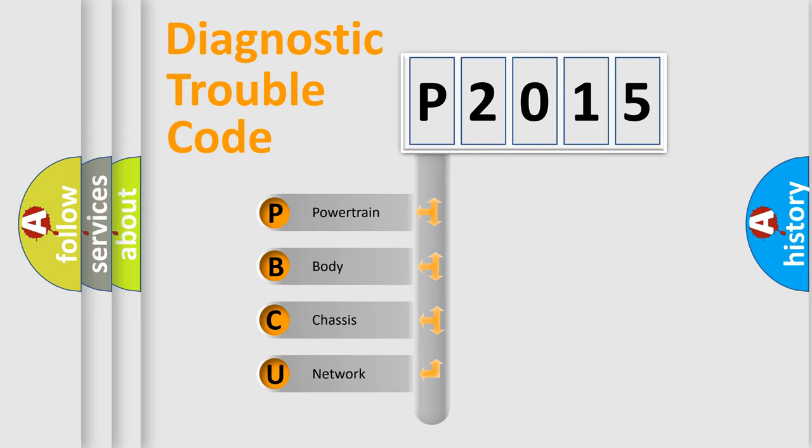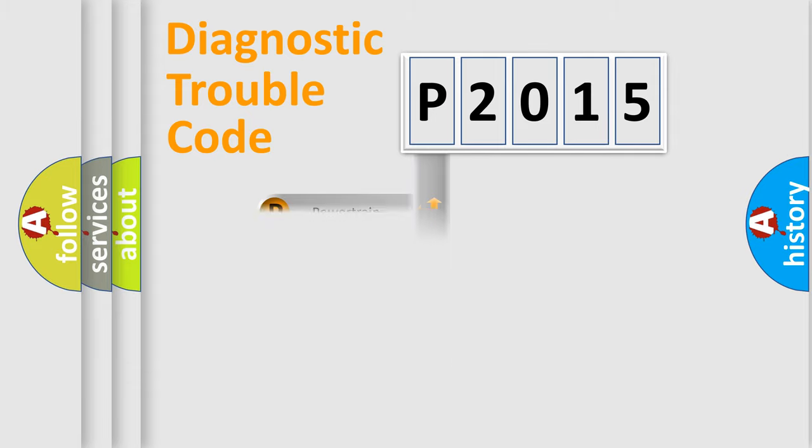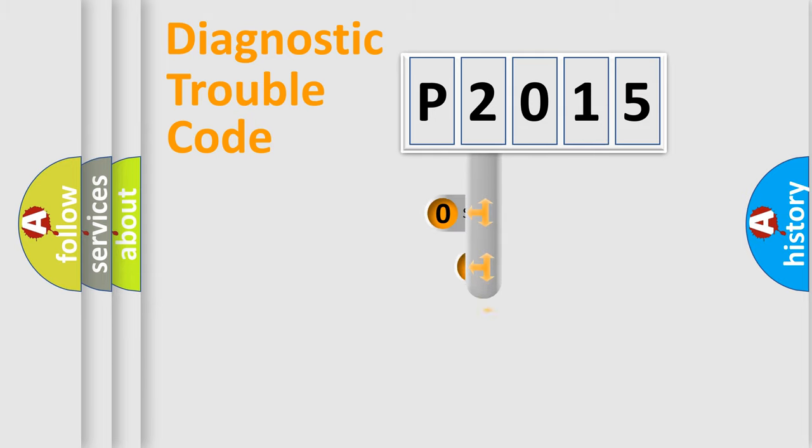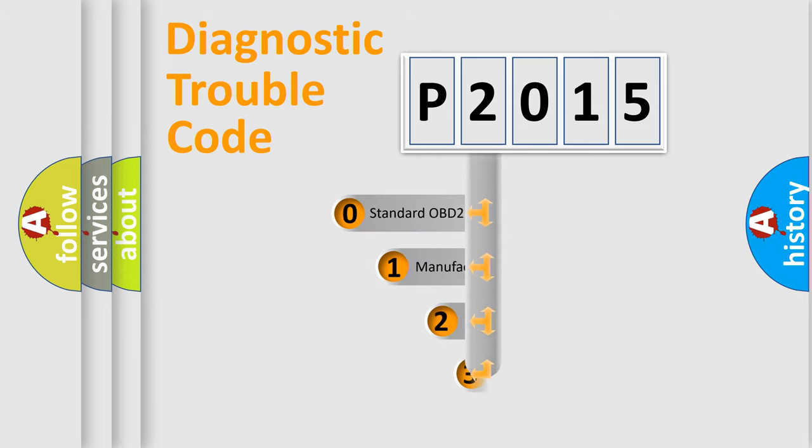We divide the electric system of automobiles into four basic units: Powertrain, Body, Chassis, and Network. This distribution is defined in the first character code.